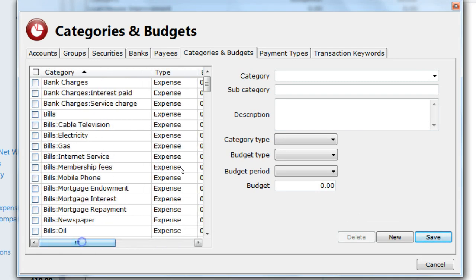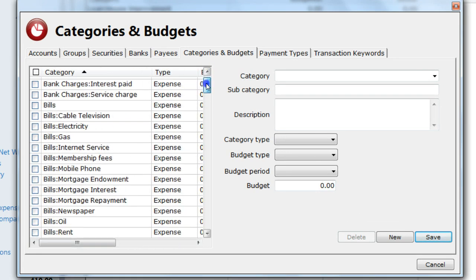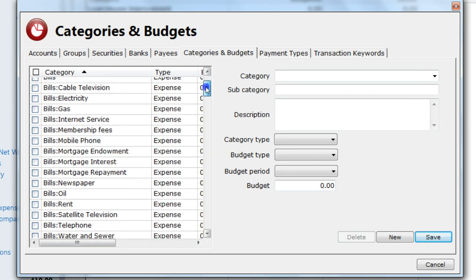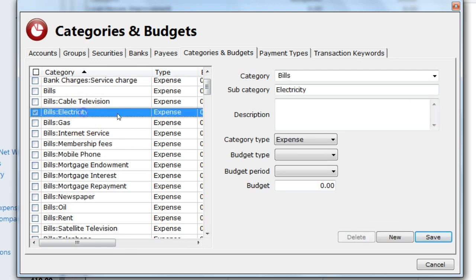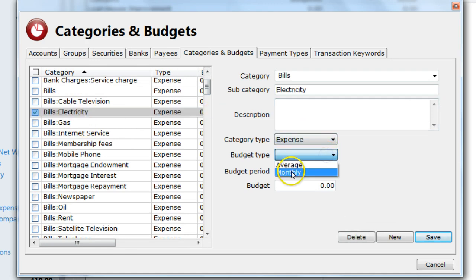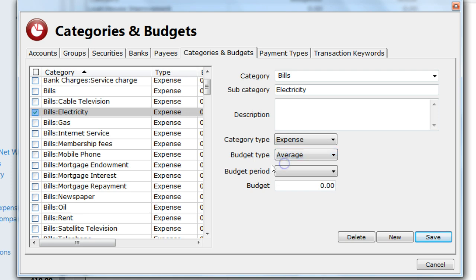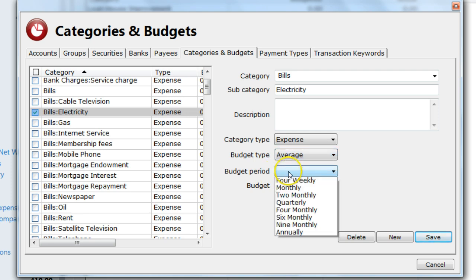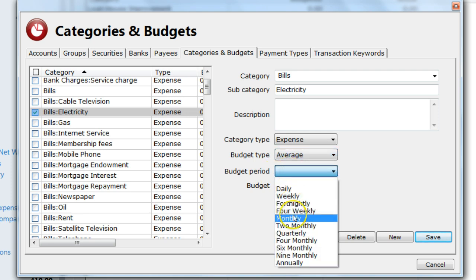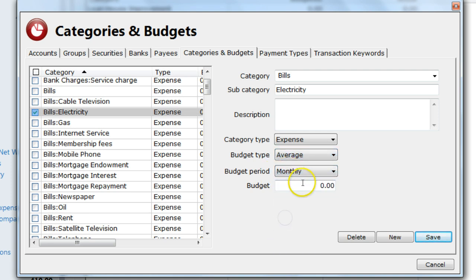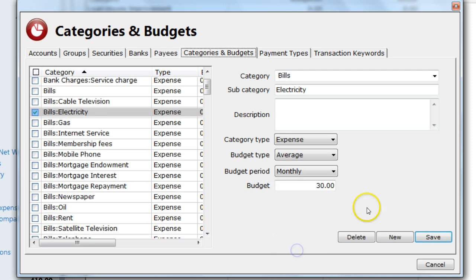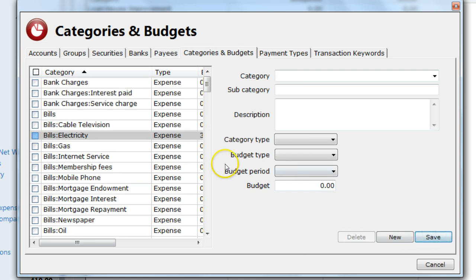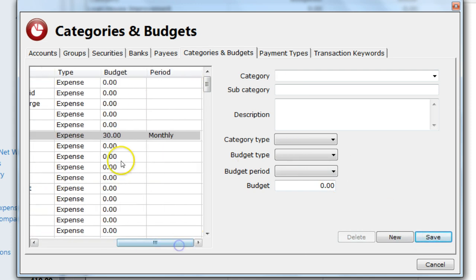I will find bills electric and select it. I will select the budget type as average. Budget period as monthly. And I will set the budget to £30. Then I will save it. It then appears in the list with a budget of £30 on a monthly basis.